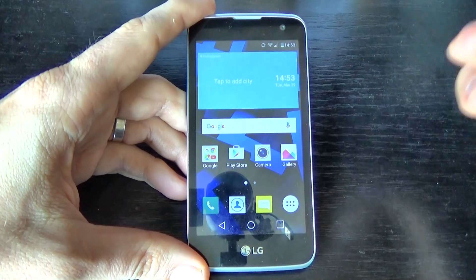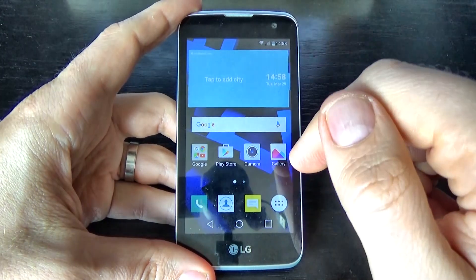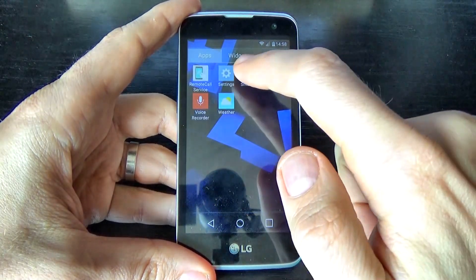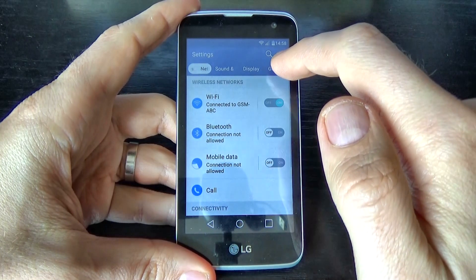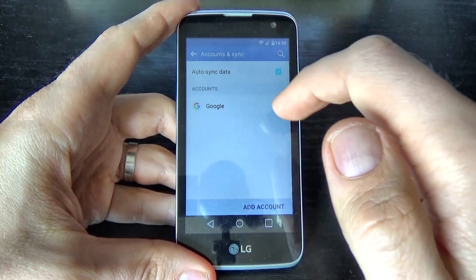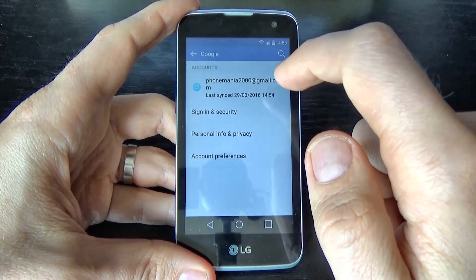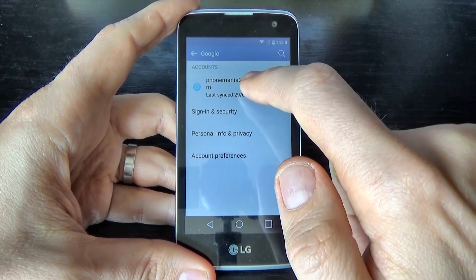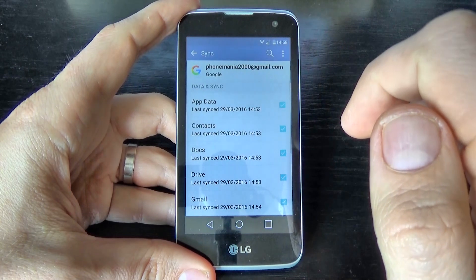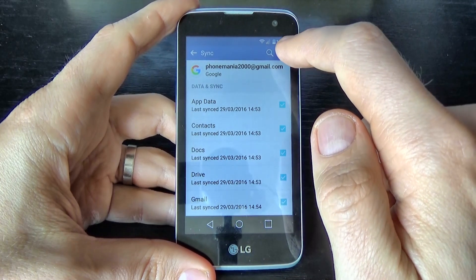To remove an account from LG K4, it is very easy. Just follow these steps: go to the Apps icon, click on Settings, click on General, click on Accounts and Synchronization. Now you have the Google account listed here. Click on it, then click again where you see your email address.